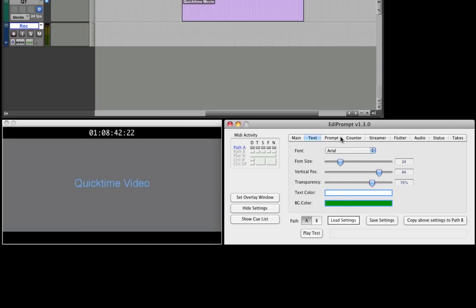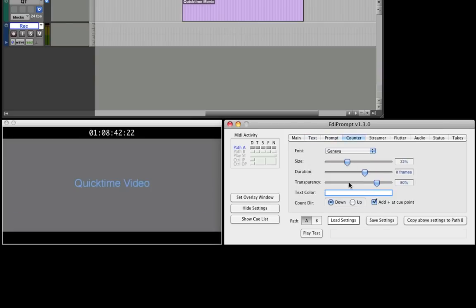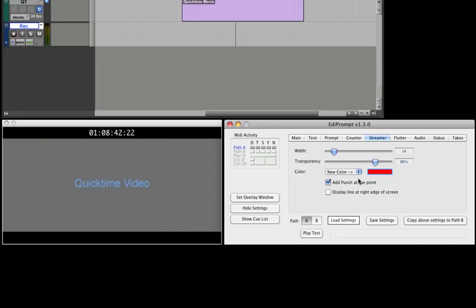The Prompts tab sets the parameters of the two yellow vertical lines that meet in the middle of the screen. Counters can be set to count up or down, while traditional streamers can be configured here. A punch can be automatically displayed at the end of the streamer by checking this control. The Flutter or Punch parameters are set up here.